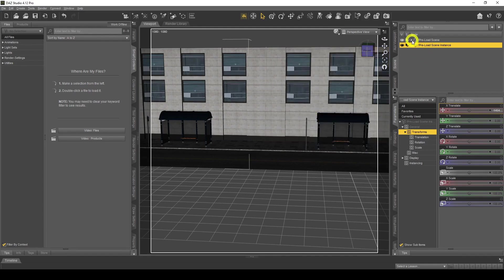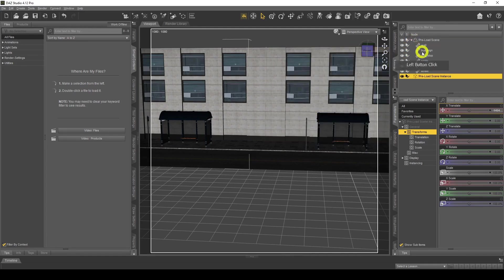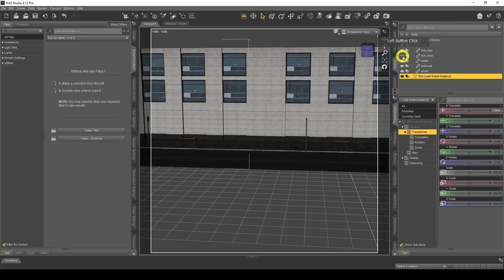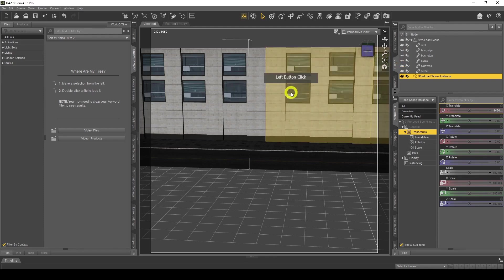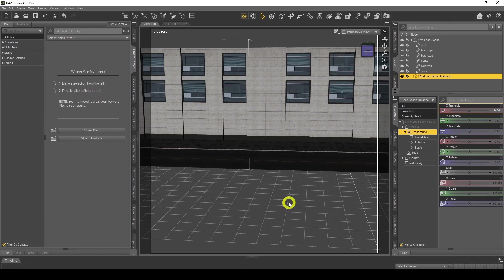When I go to the original and hide the bus stop, both will disappear because it's an instance — like a mirror reflection, not a full copy. I'll get rid of the bus sign and the seats. That's how I started doing that scene. I also had a road there, which I won't add in because it'll take too much time.